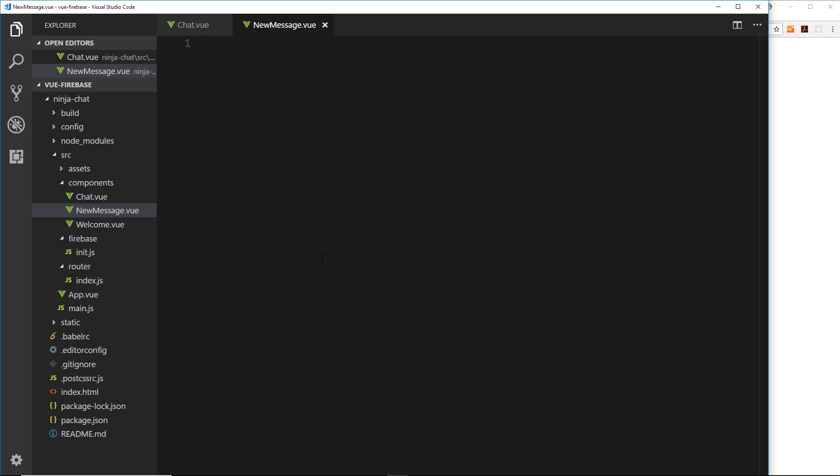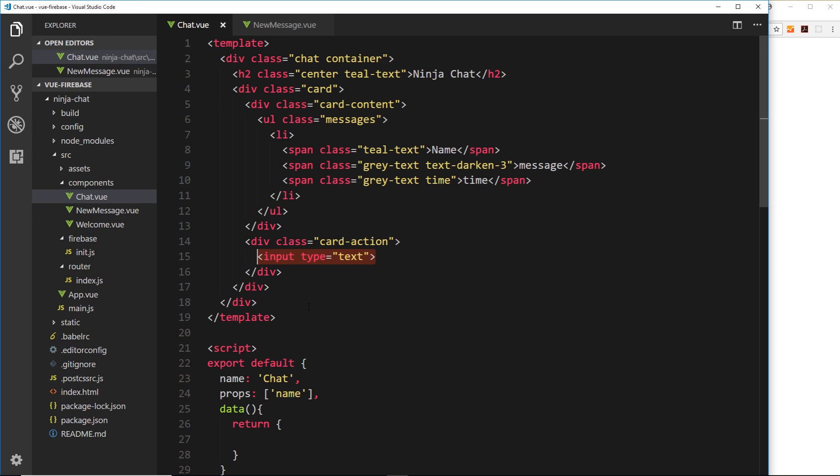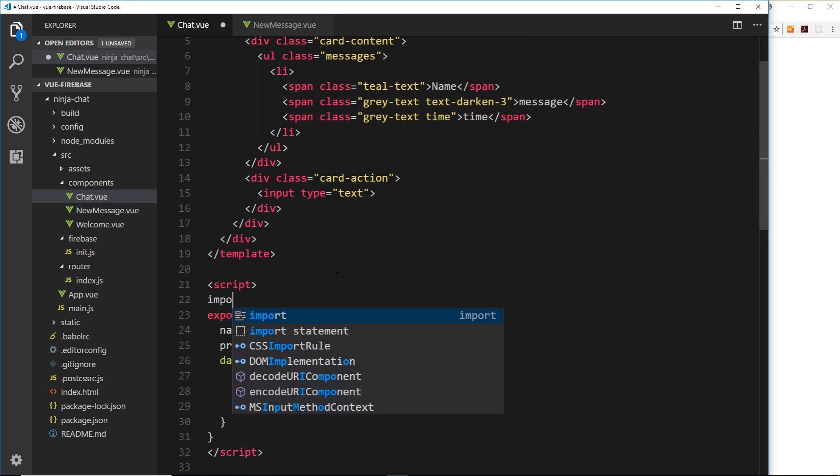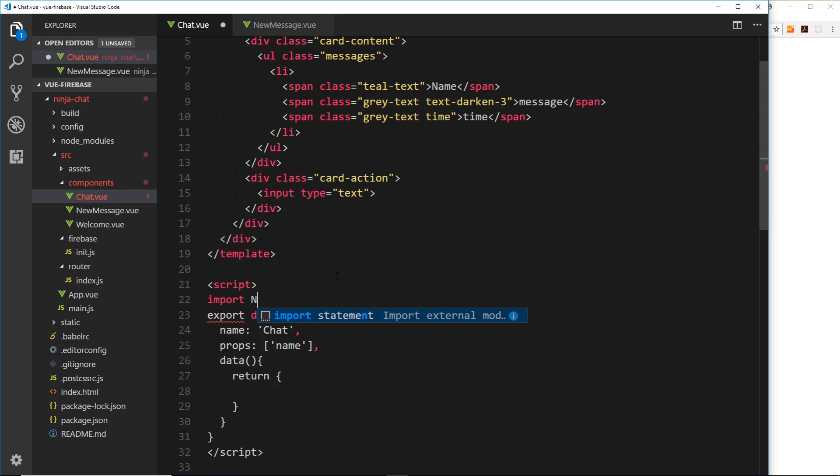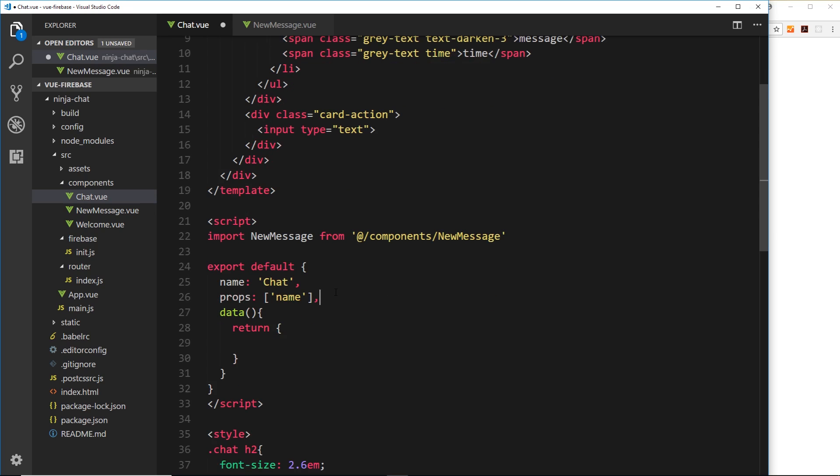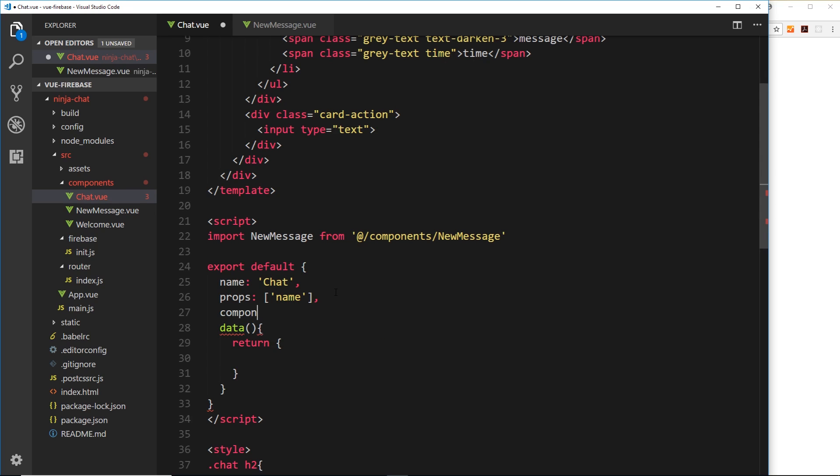Now we don't need to create a route for this because it's not going to have its own page, we're just going to nest this component inside here. So we'll import the file inside here, we'll say import new message from forward slash components forward slash new message. Then we'll create a new property called components which will be an object and inside this object we'll register the new message component.